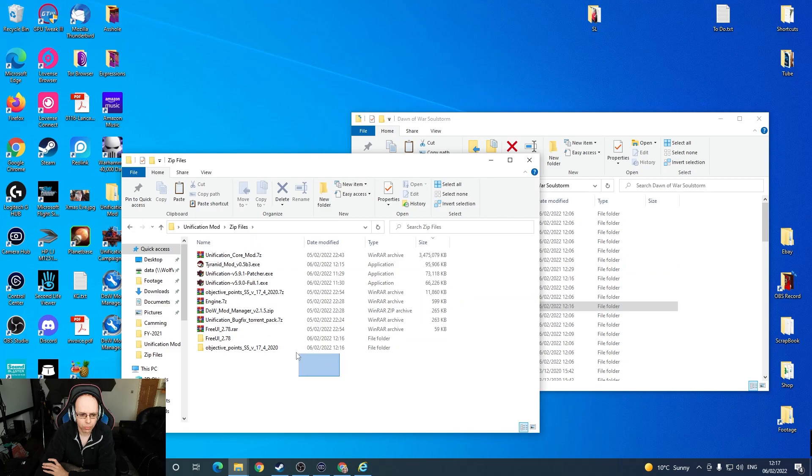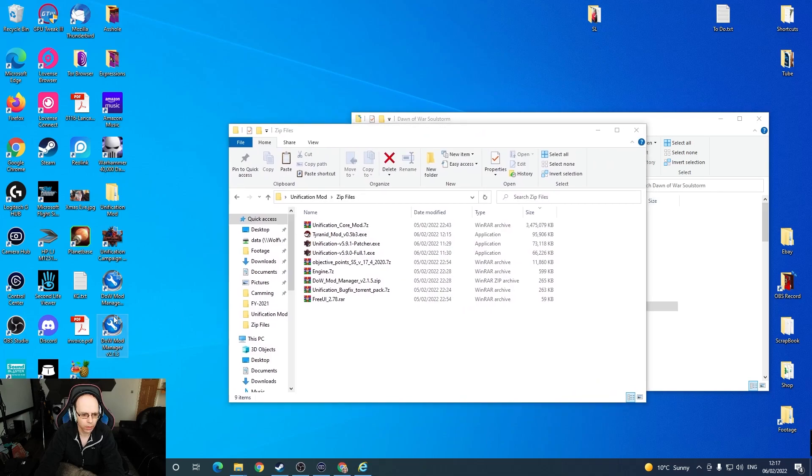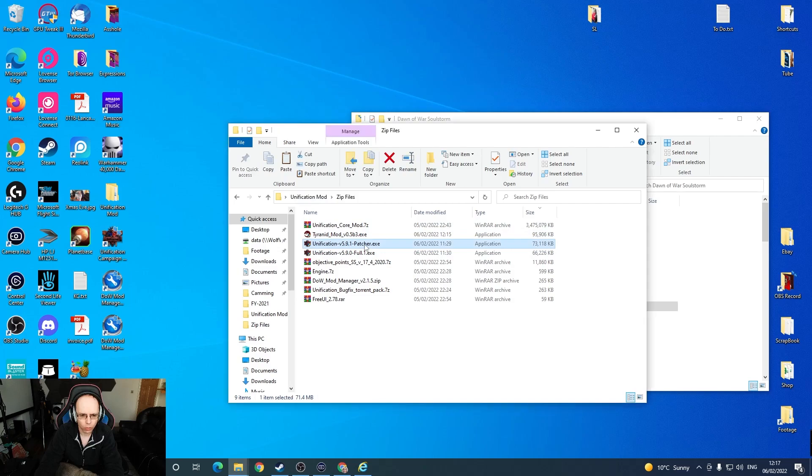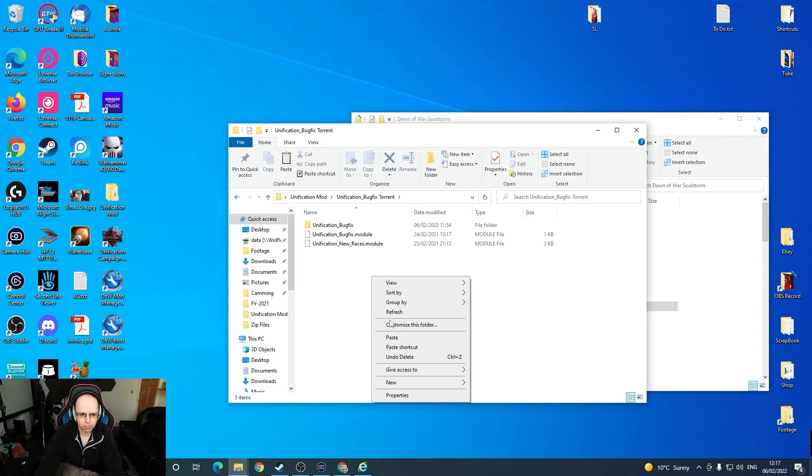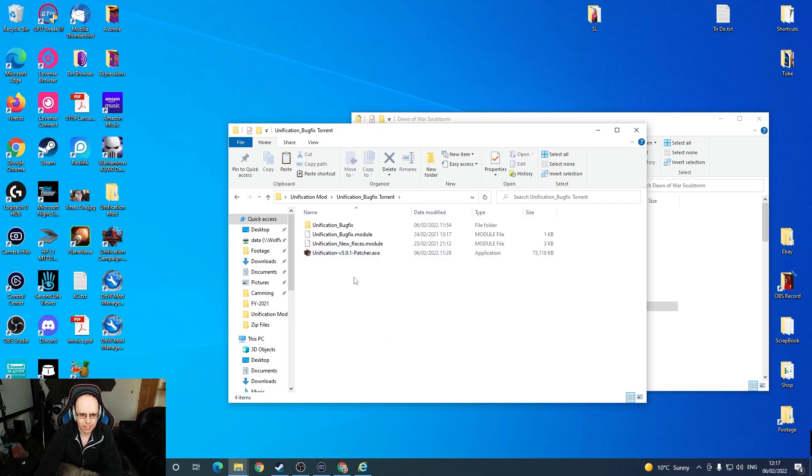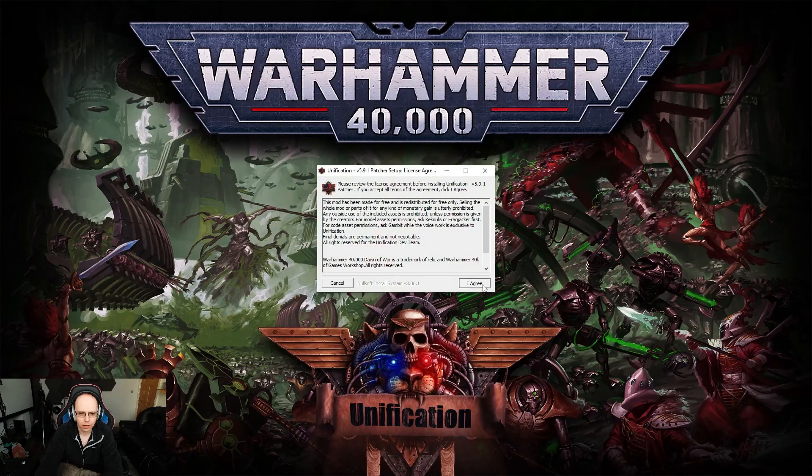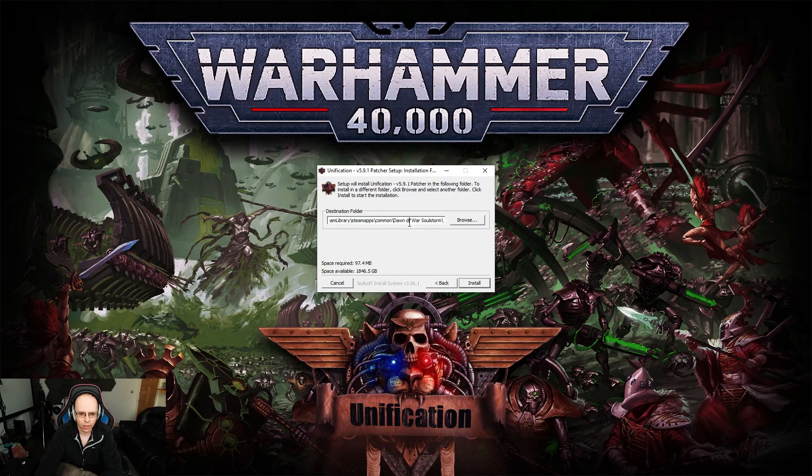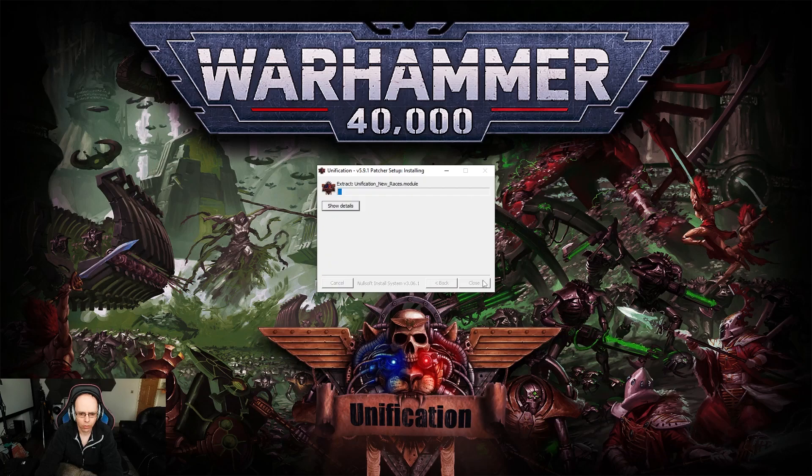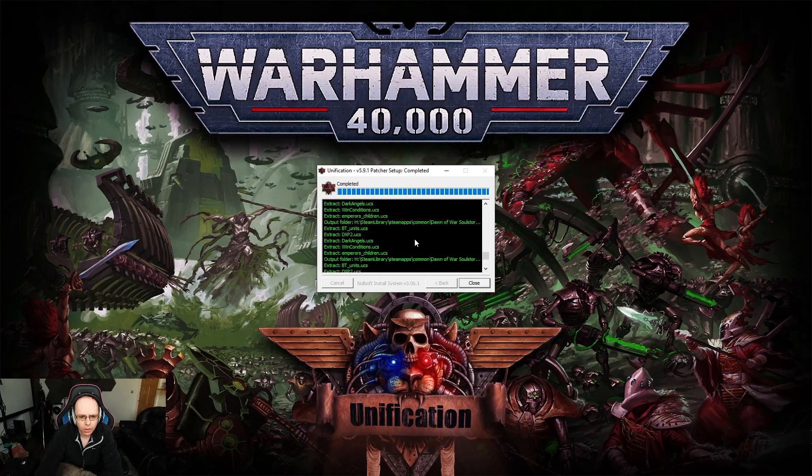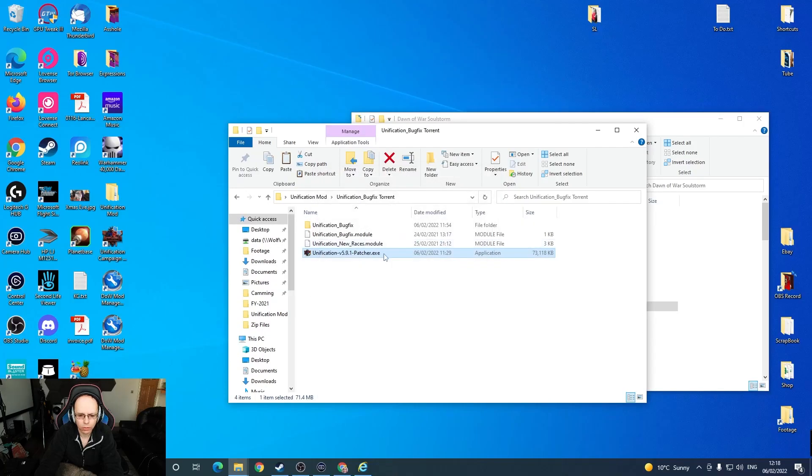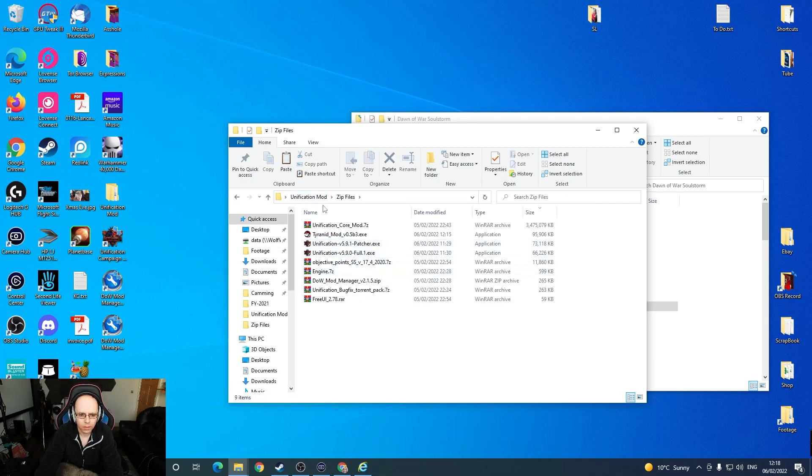Okay, so that should have put them in. I can see on our desktop now that we have two mod managers. We're going to just use the higher version. Now we want to use the patcher. I'm going to copy this and put it in this bug fix torrent folder. Okay, agree. That is our folder. It says it did something. It's extracted some stuff, great.